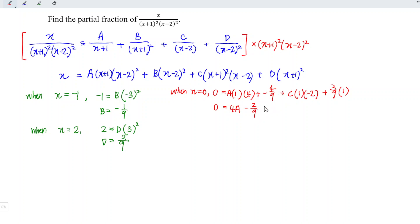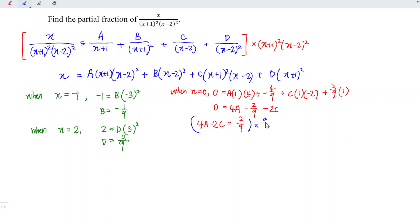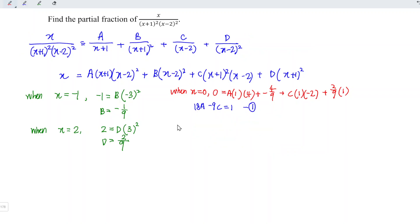Simplifying: 4A - 2C = 2/9. To clear fractions, multiply through by 9/2, giving 18A - 9C = 1. This is Equation 1.